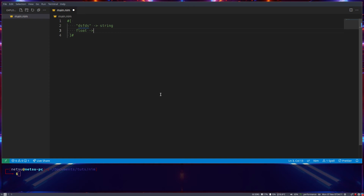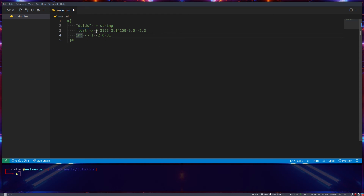You also have float, and float represents numbers like 9.3123 — any non-whole numbers, so 3.14159, or even 0.9, or negative 2.3. That is an example of a float, and we'll be getting deeper into this as we continue the course. You also have int — an integer — which is a whole number: 1, negative 2, 0, and so on.